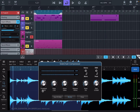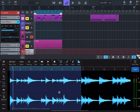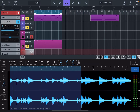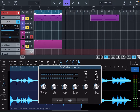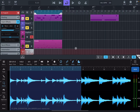Yeah, so that was a bit extreme but you get the idea. Basically anything you have playing in Neon is going to be ducking down, following your sidechain inputs and whatever parameters you choose in the compressor.